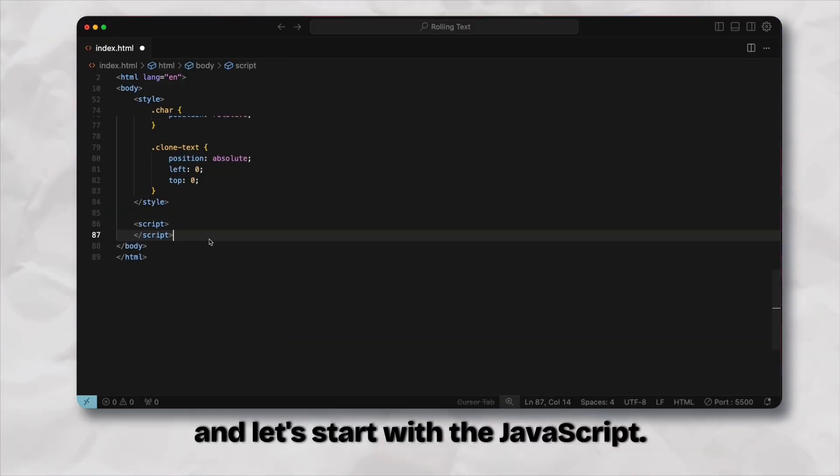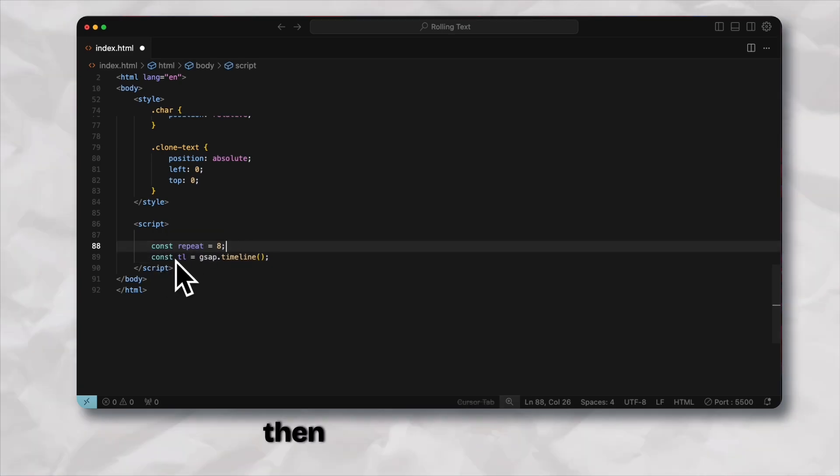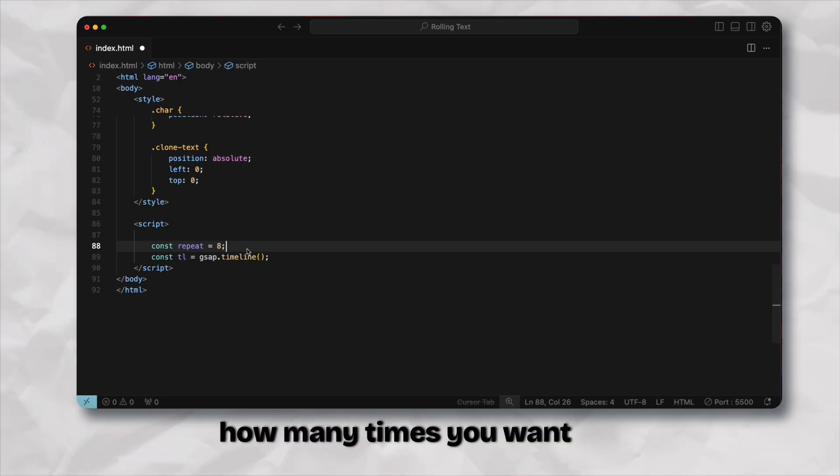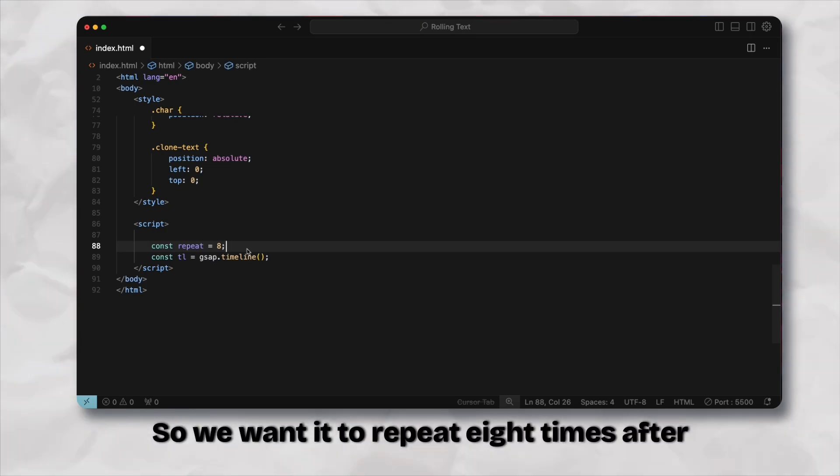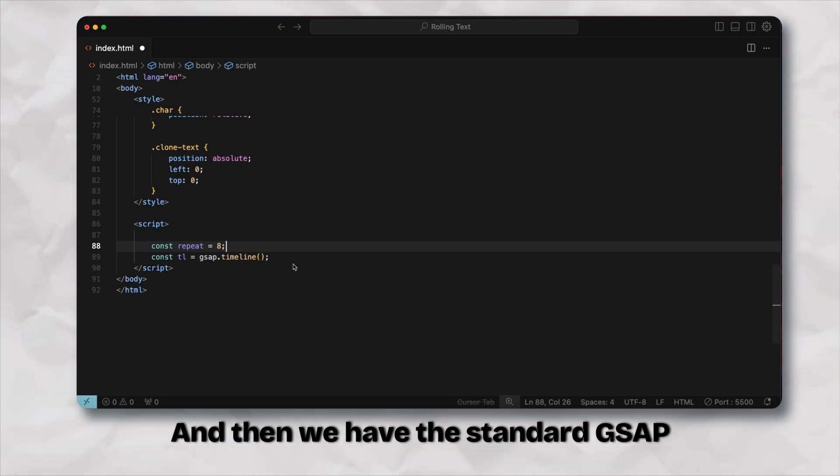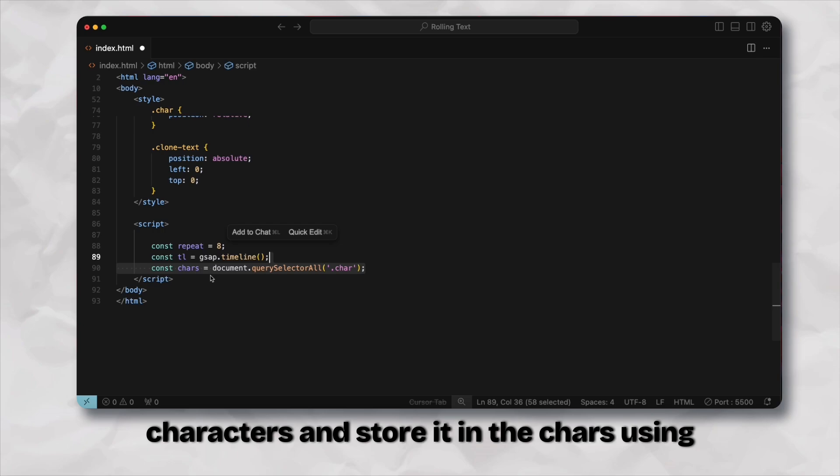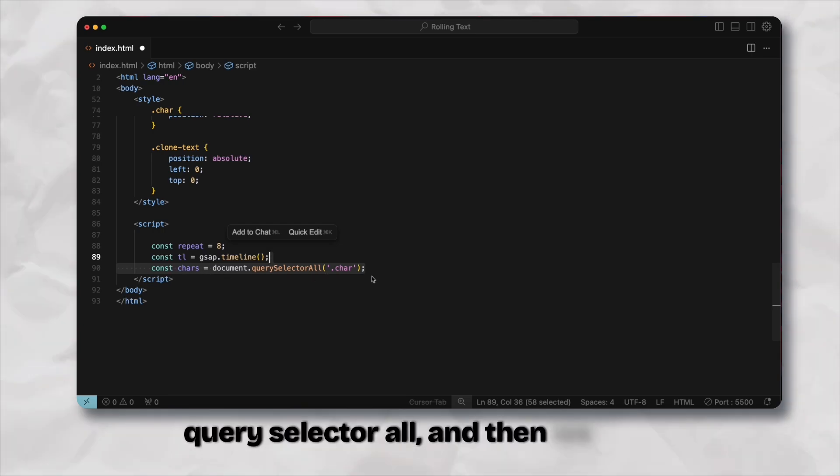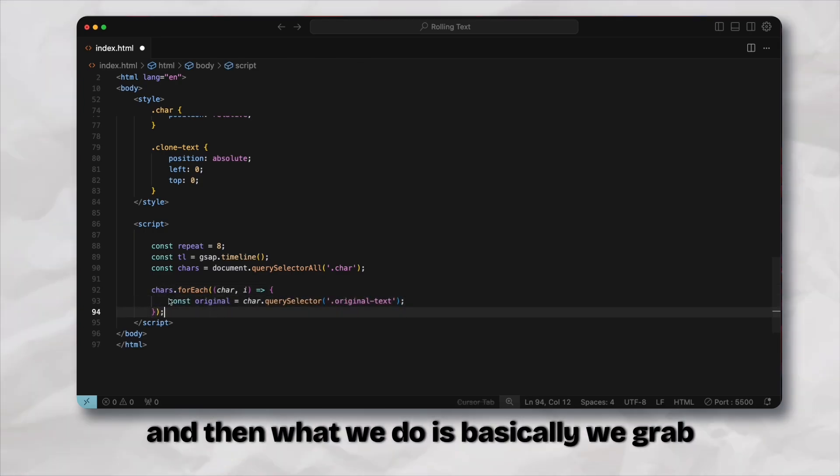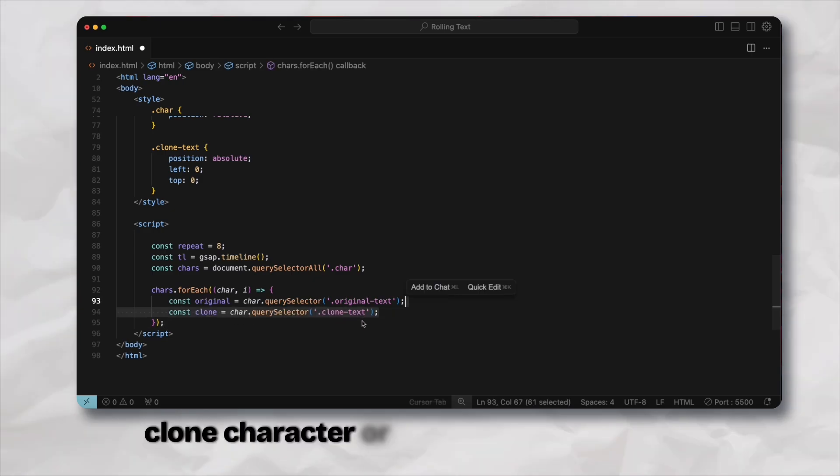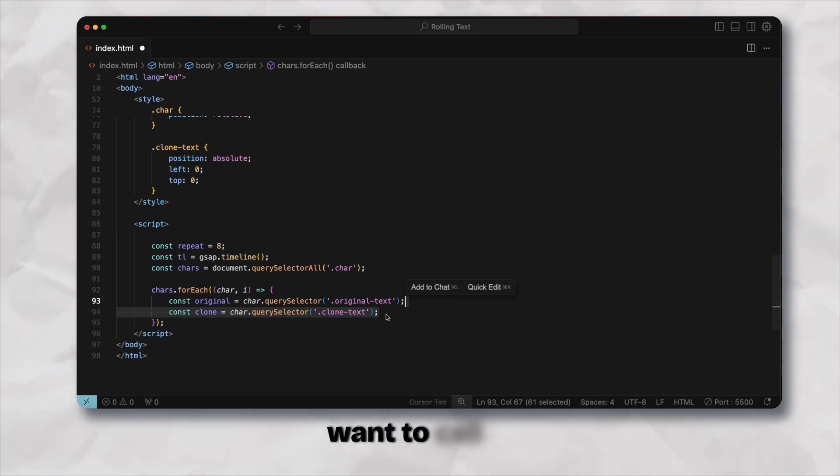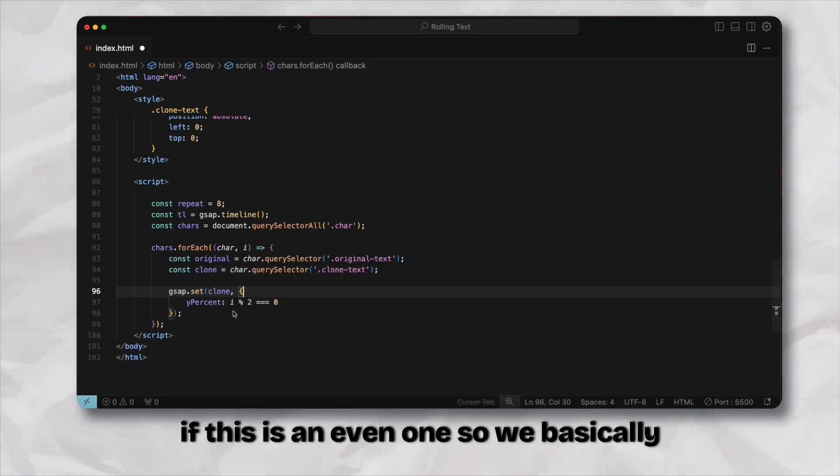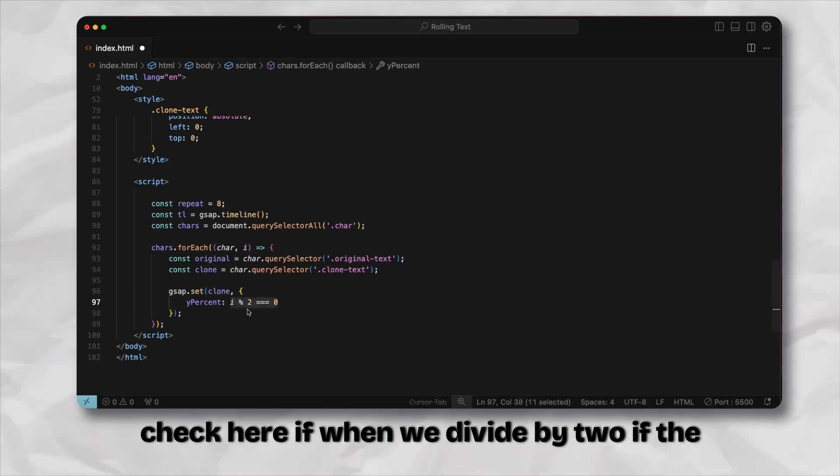We have here repeat and then the GSAP timeline. The repeat is basically how many times you want the roll to happen before it ends. We want it to repeat eight times. Then we have the standard GSAP timeline. We grab all the different characters and store it in the chars using query selector all, then we loop through each individual character inside of the chars. We grab the original character and also the clone character.